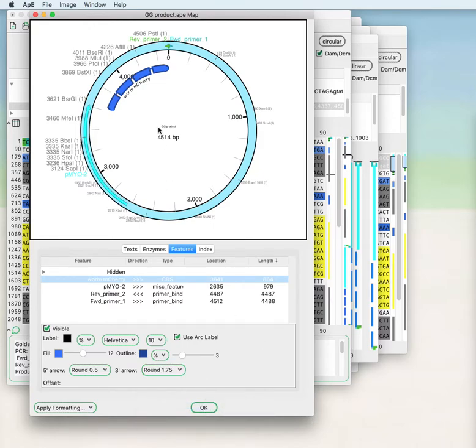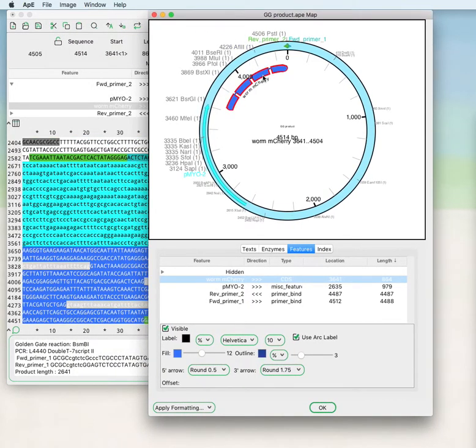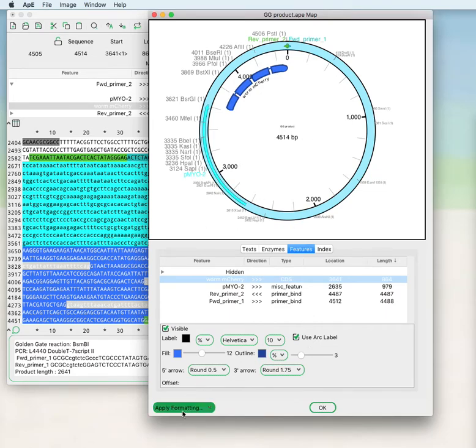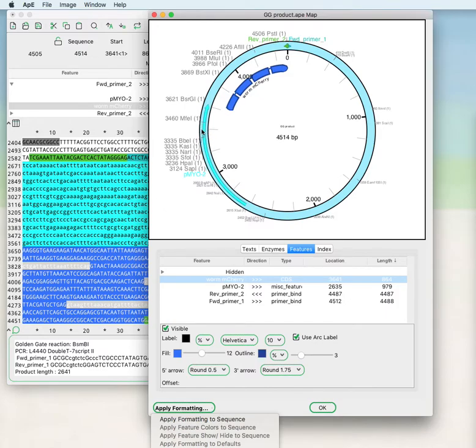So there's a lot of configuration options available. When you click on a feature, it will take you to that feature via a link. You can apply this formatting to the sequence, and that will save most of the formatting options back to the sequence. And so when you do the graphic map again, all of these formattings will be saved.